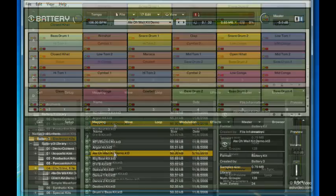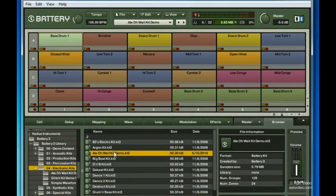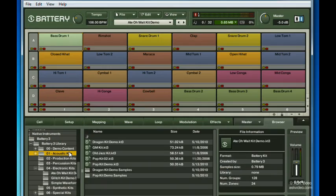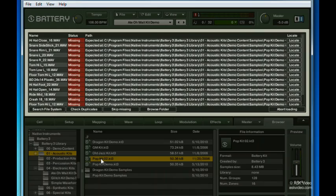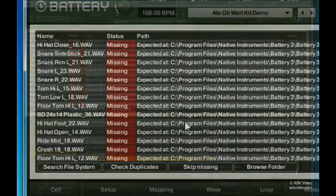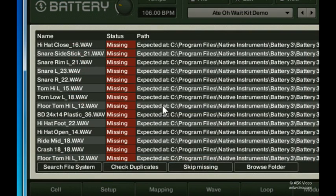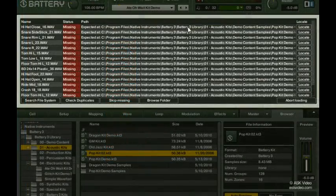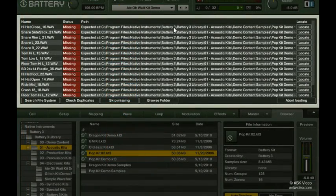One more thing. If you load up a battery kit file that has been moved or has missing samples, this is what you'll see. Here you can see the sample name and its status. In this case, all the samples are missing. You can also see each sample's folder path, which is where Battery 3 last retrieved the samples.